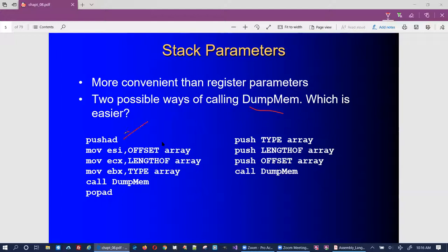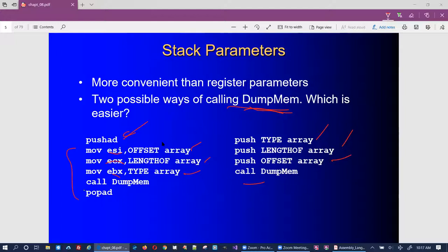One way is to use registers. Another way is to push the parameters on the stack and then call it. Using registers is more efficient — pushing parameters onto the stack requires accessing RAM twice, whereas registers operate inside the processor. However, using registers limits you to the number of parameters you can pass or return, because there's a limited number of registers. Theoretically the stack is endless — you can pass as many parameters as you want.